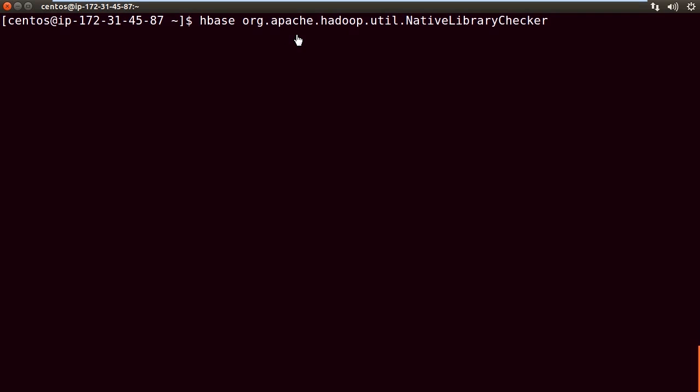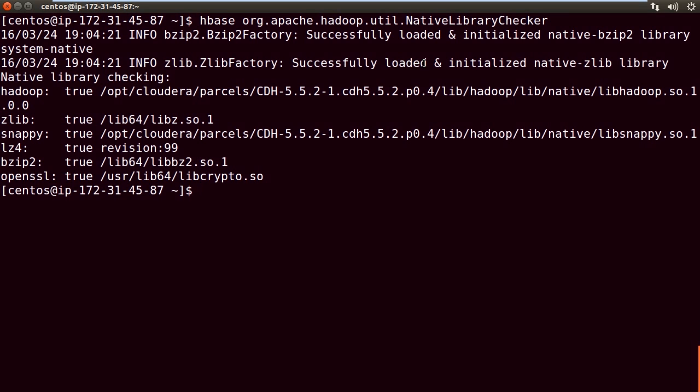Here we are, logged into the master machine on our cluster, and I've punched in the command line, HBase org.apache.hadoop.util.NativeLibraryChecker. Let's run this. You can see here that we have our different native libraries for compression. We've included the Hadoop native library that has our checksum encode. Zlib, Snappy, LZ4, Bzip2. These are all compression algorithms. And OpenSSL for our crypto.